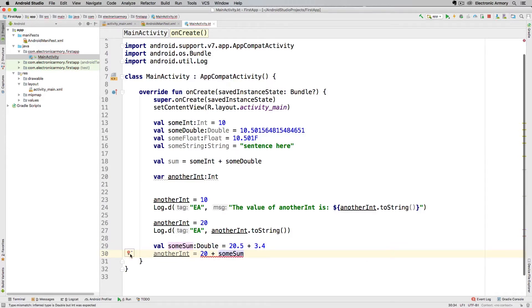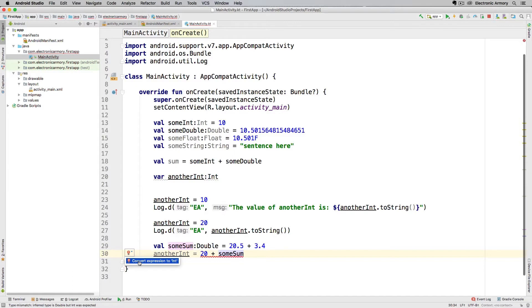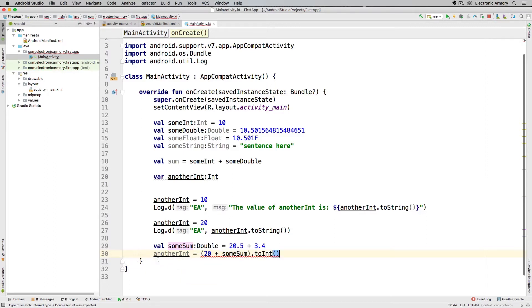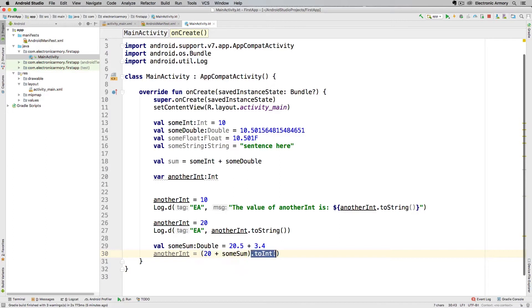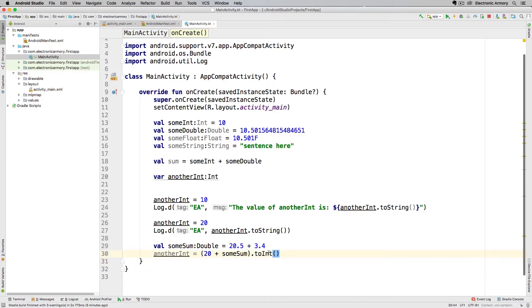We can usually fix some of these errors by using this red light bulb here on the side to see what it's going to try to do for us. Convert expression to an int will convert this expression here to an integer. It combines it into parentheses to group this together, and then on that object that results, which is a double because we're adding an integer and a double, the compiler makes that into a double and then on that object we can do toInt.